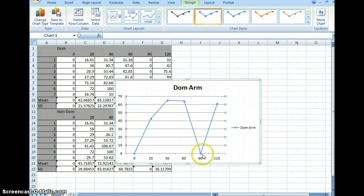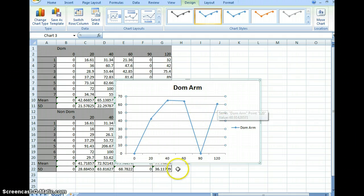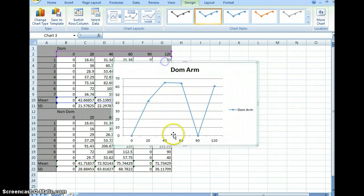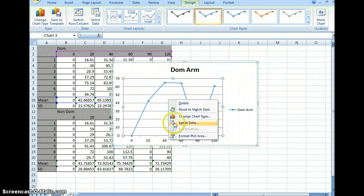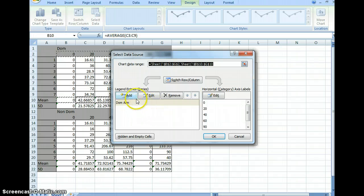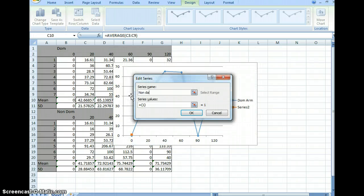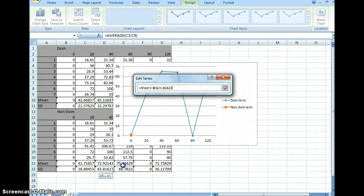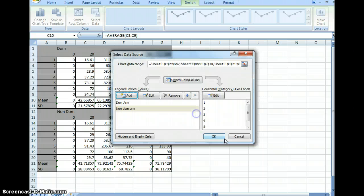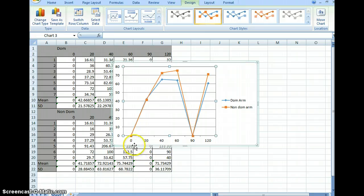Now I get my nice standard length-tension curve: it builds, plateaus, then drops. The curve goes back up at the end because of the series and parallel elastic elements. Now I need to add the non-dominant arm. I'll go to Select Data, add a new series called 'Non-Dominant Arm,' click the value box, highlight all the values, and click OK. It looks like the non-dominant arm for this class is actually stronger than the dominant arm — the reason is often there are several tennis players or servers in the class.